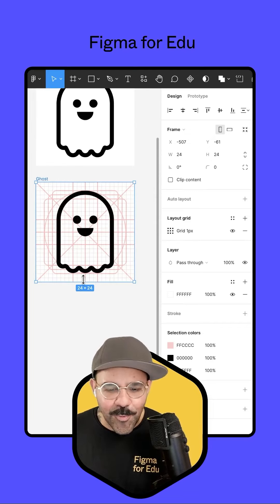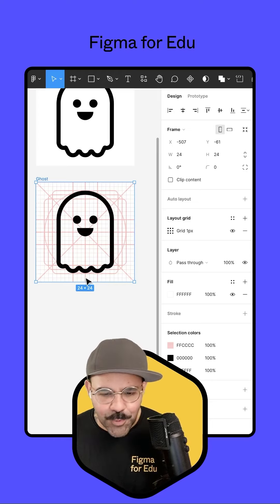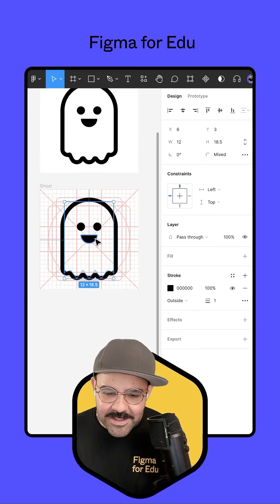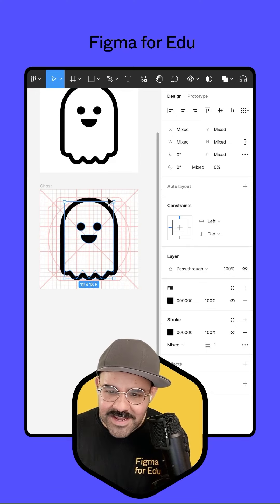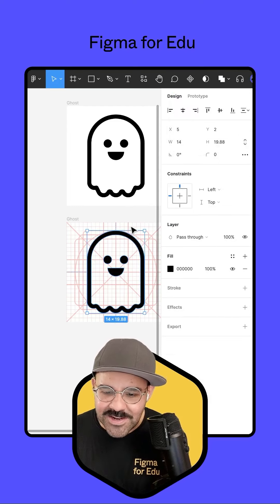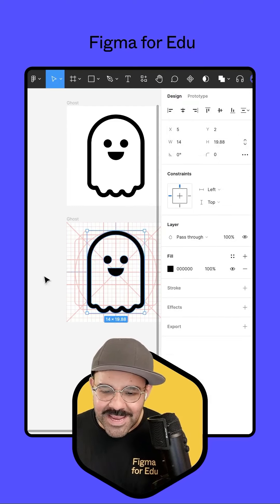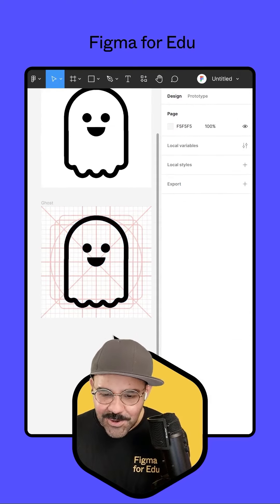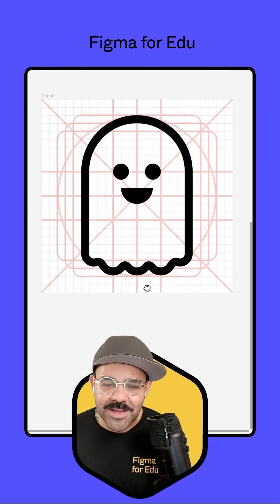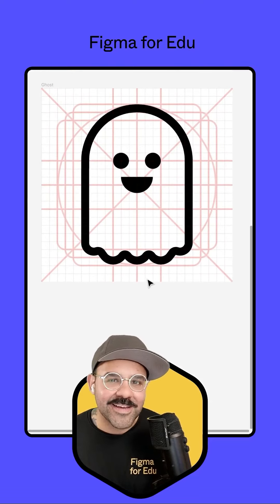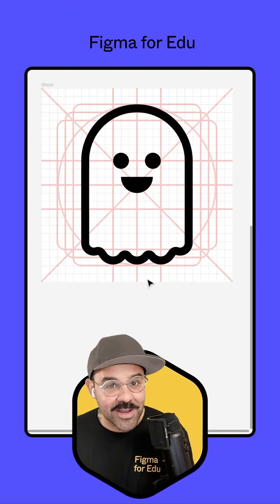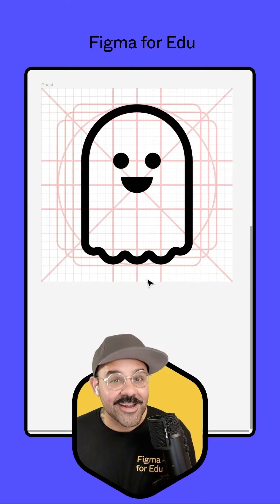I'm happy with the way my spoopy ghost is coming out. The last thing I'm going to do is select all of those little bits, come up here and union that selection, making it one whole object. There's my spoopy ghost! Let me know how I did, and if there's any other icons you'd love to learn how to make. Happy designing!